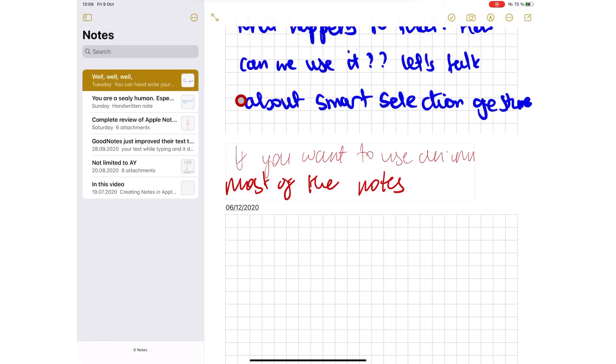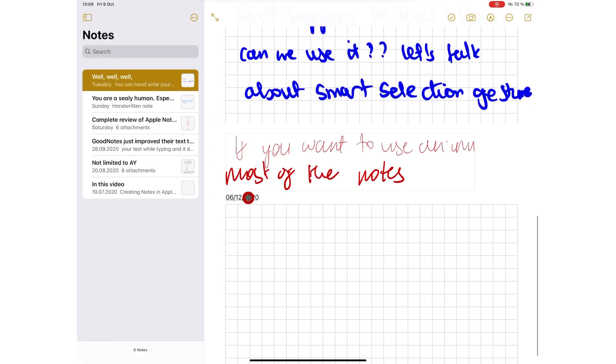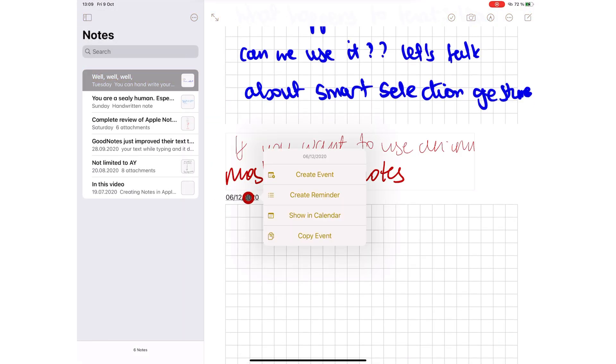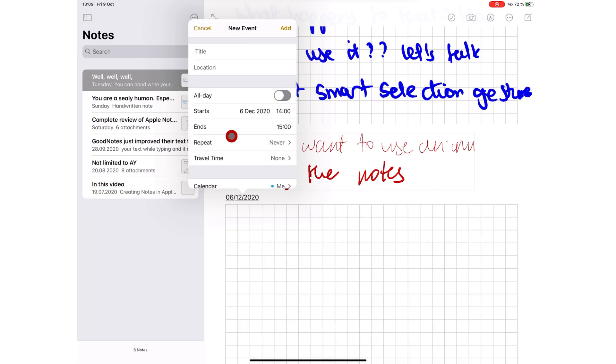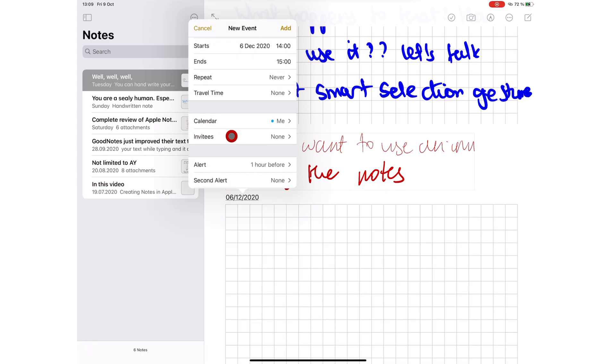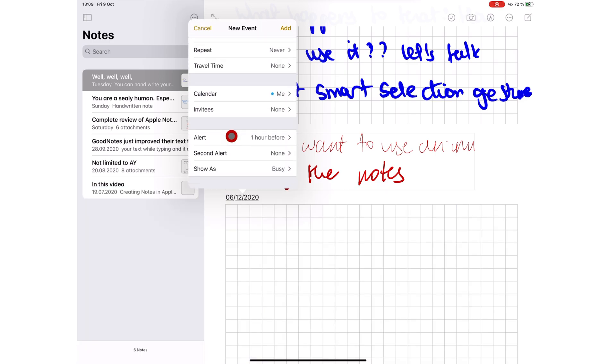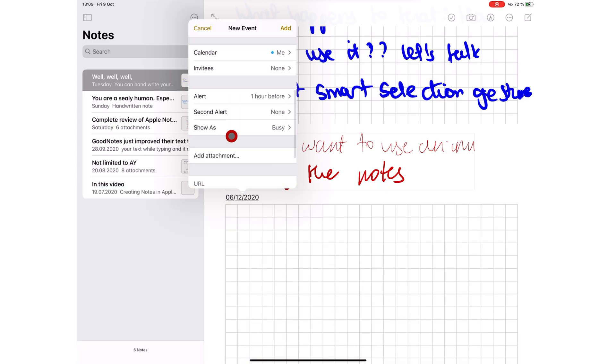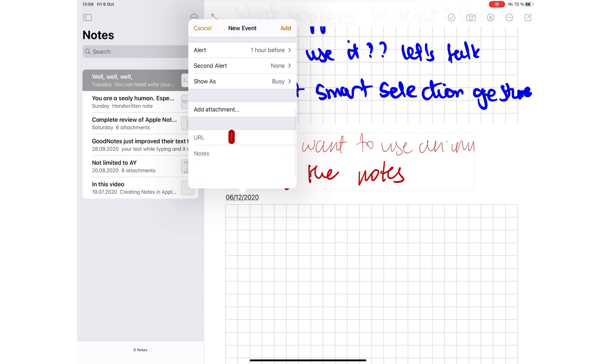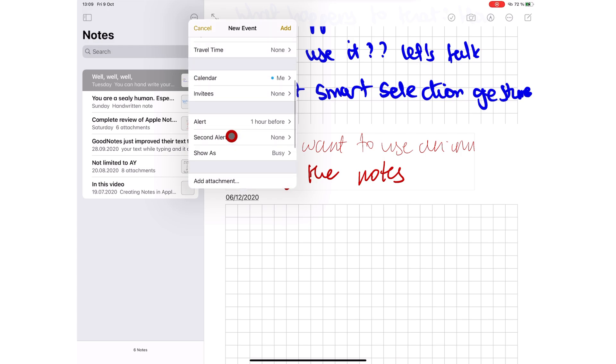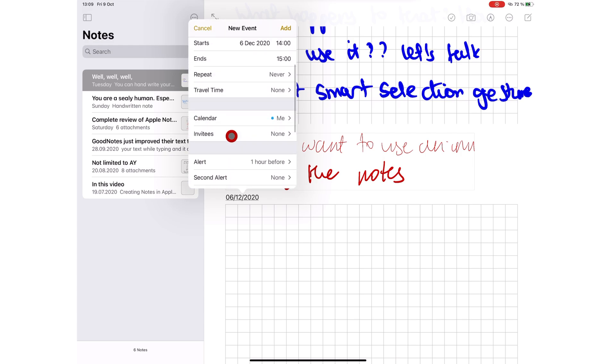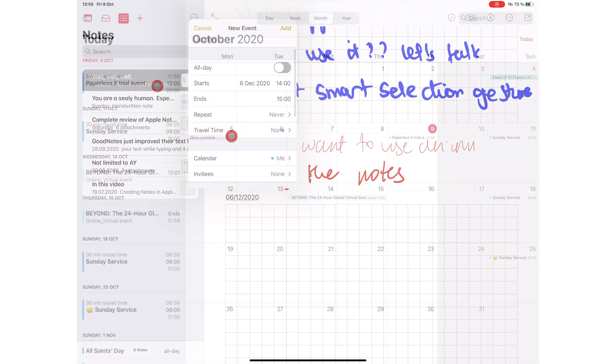You can create new events from other applications. In Apple Notes, data detection allows you to add events to the calendar directly from your notes. You get all the features in the Calendars app to create your event within your notes in Apple Notes. You can do the same in other applications: Mail, Messages, Safari, and Agenda.